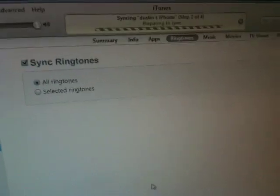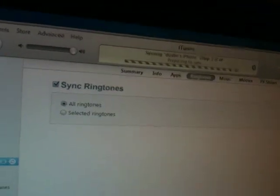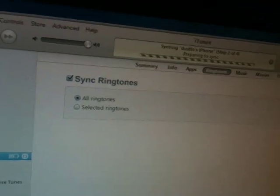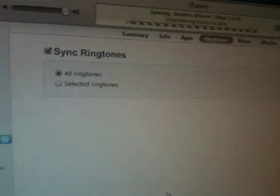And then you'll have your very own custom ringtone. So thanks for watching, and I'll see y'all in my next video.